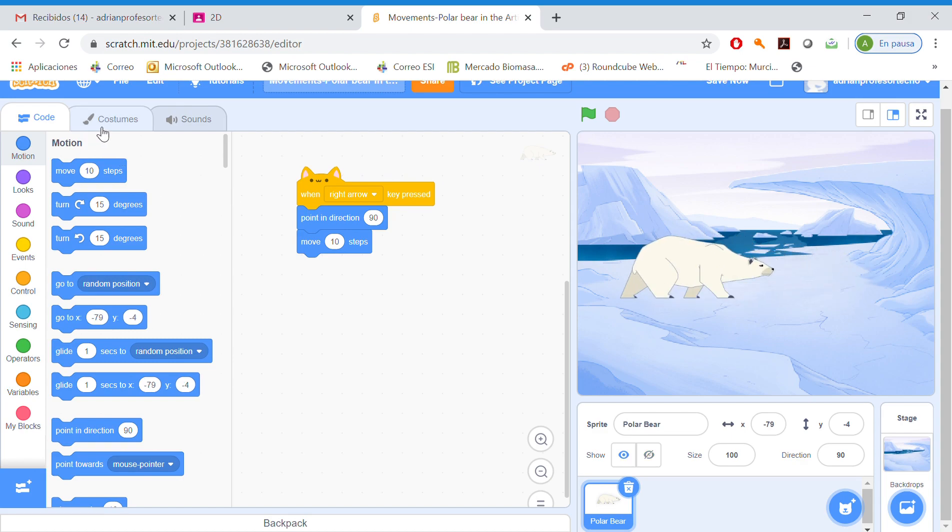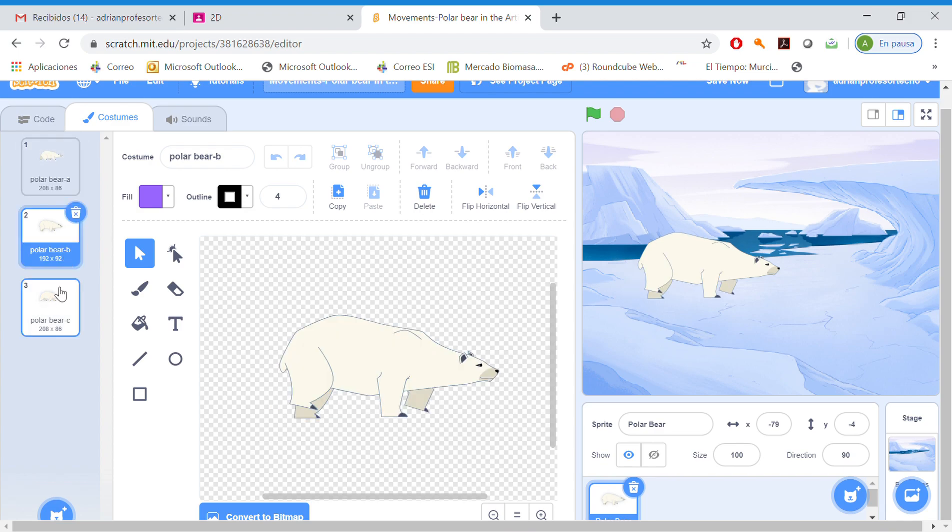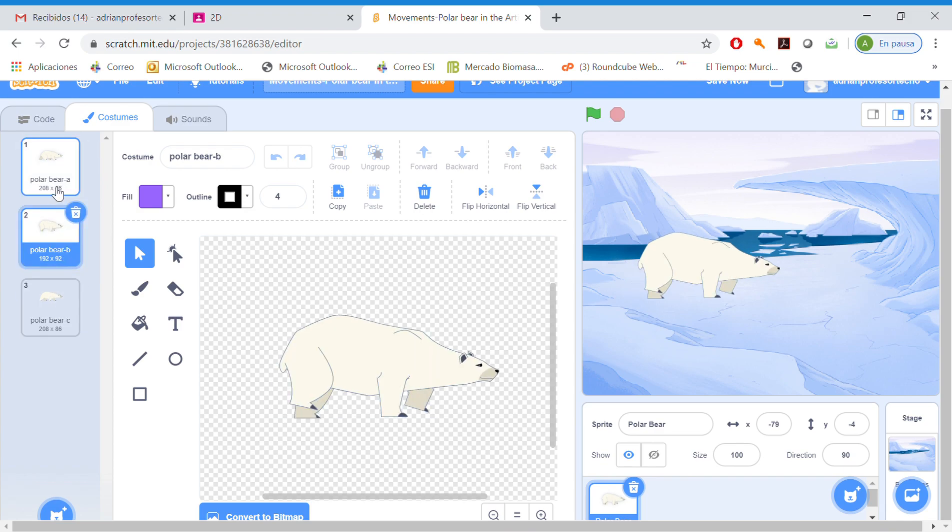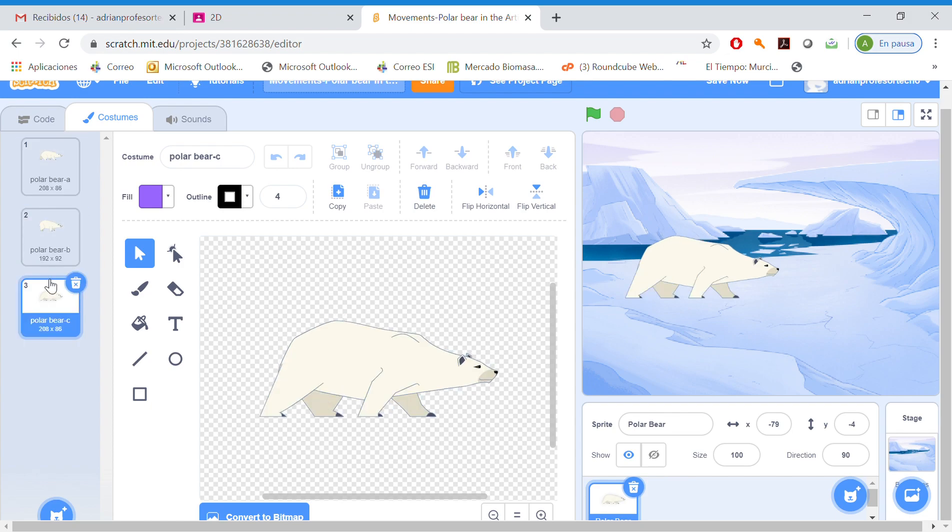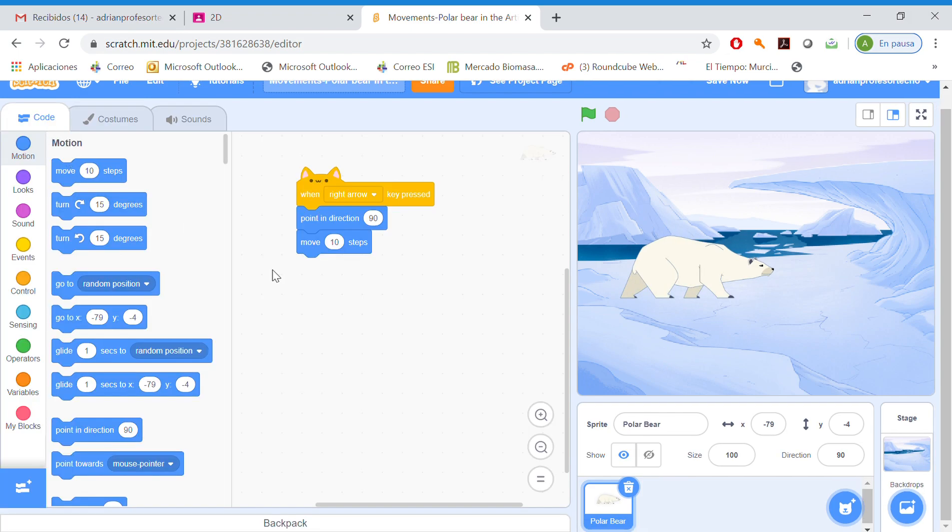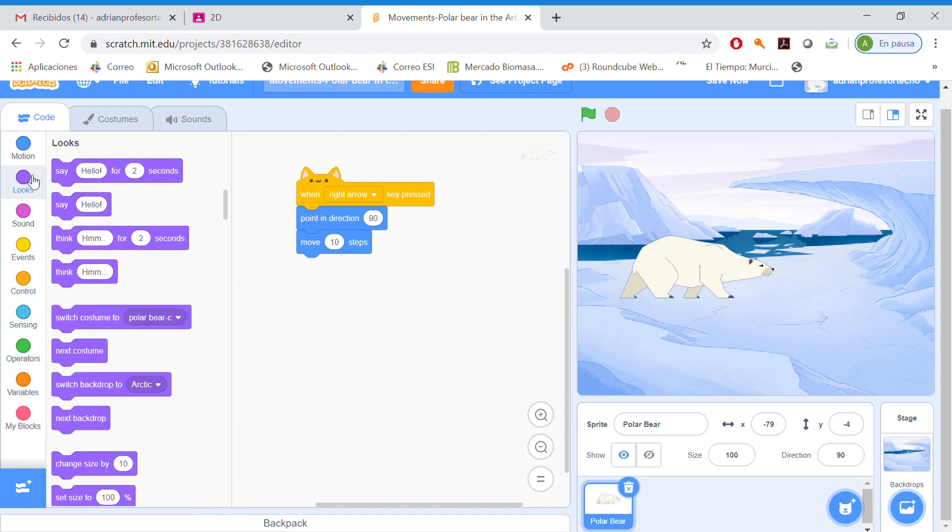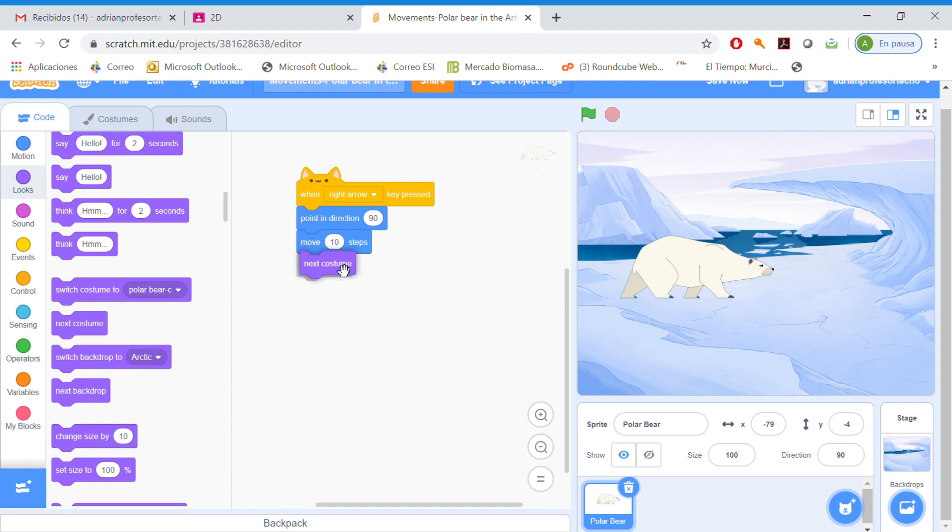We are going to go to costumes, and we see that the polar bear has several costumes. So in coding, what we are going to do is after these ten steps, add a costume. In this case, the costume is here in looks. Change next costume. Okay.